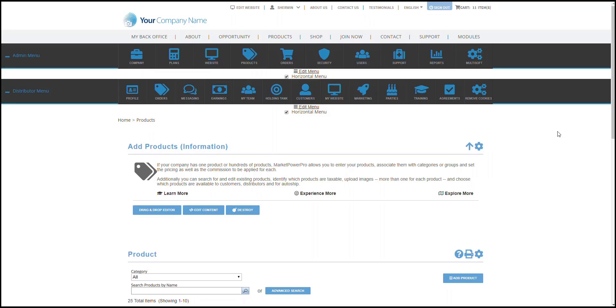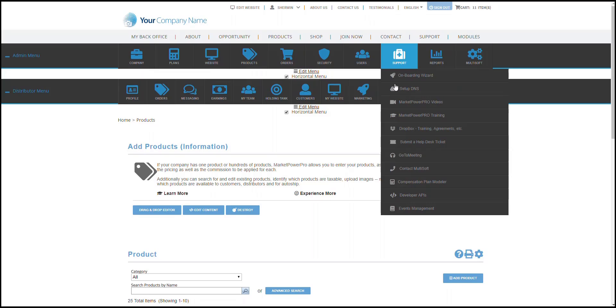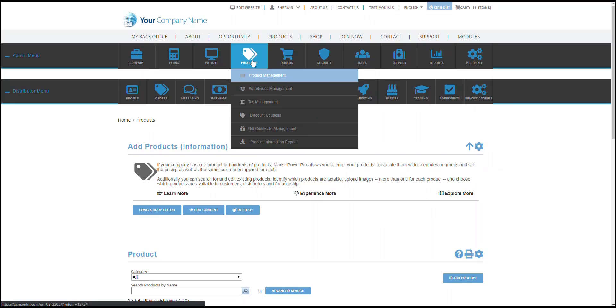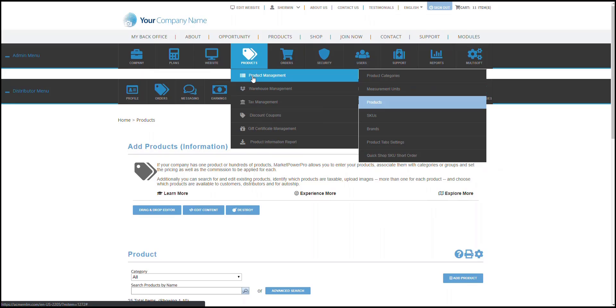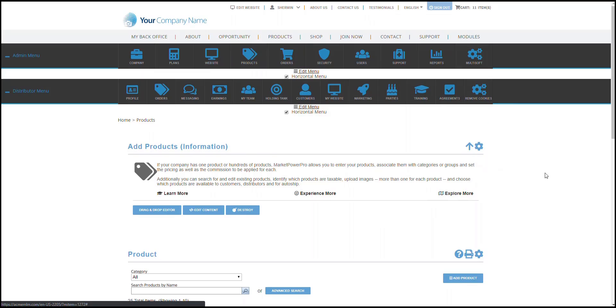First, log into your website as an administrator, then hover your mouse cursor over to Products on the admin menu bar, then go to Product Management and click on Products.